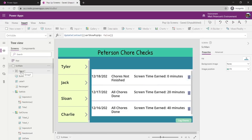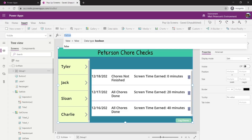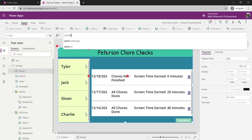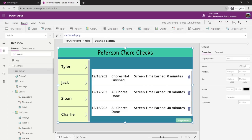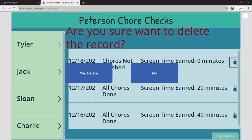Now I'll come down to Group One, where the visible is currently set to false. I'm going to change that so it always reflects whatever the variable is — whatever varShowPopup is. So I'll type in varShowPopup. Remember, it's currently set to false which is why we're not seeing anything. Let's hit the play button — I'll click the delete icon and boom, there it is. There is the popup screen.